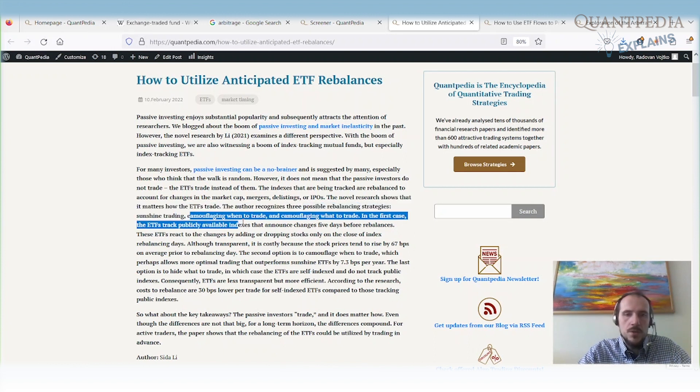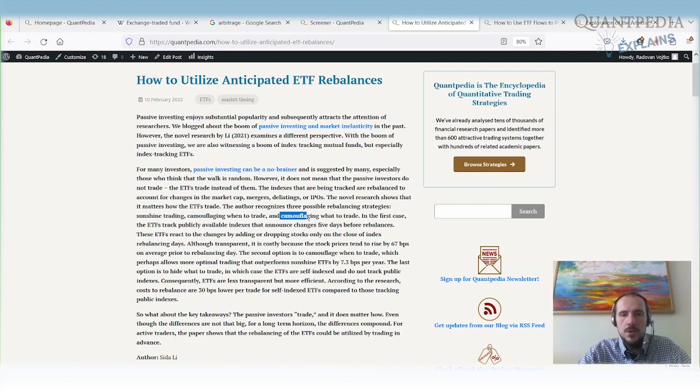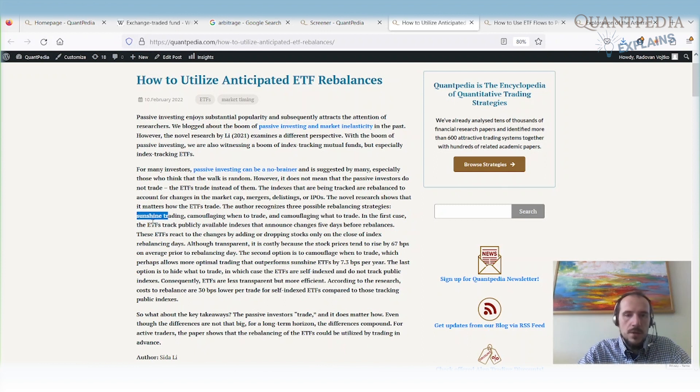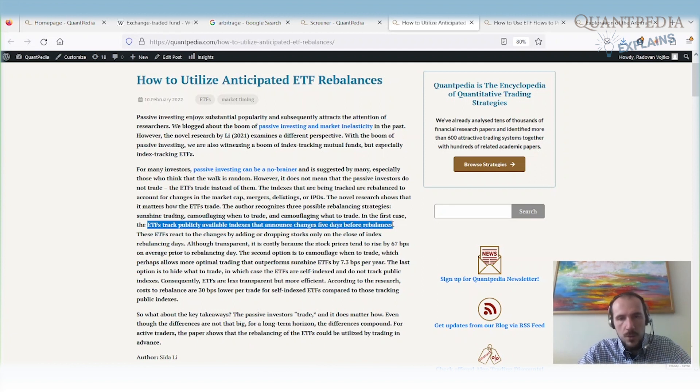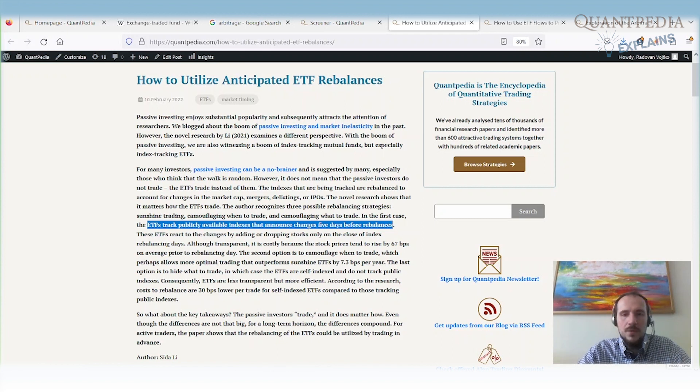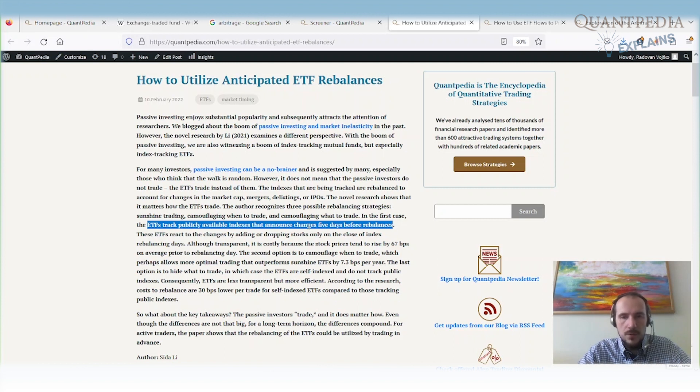It's called sunshine trading, camouflaging when to trade, and camouflaging what to trade. In the first case, sunshine trading, the ETF tracks publicly available indexes that announce changes five days before the rebalances. Five days before the rebalances, we know what the ETF would be buying and selling. We can front-run the ETF by taking the position before the ETF and selling it after the rebalancing.